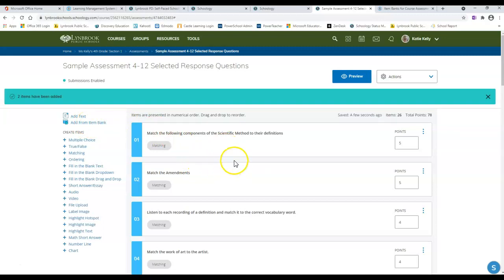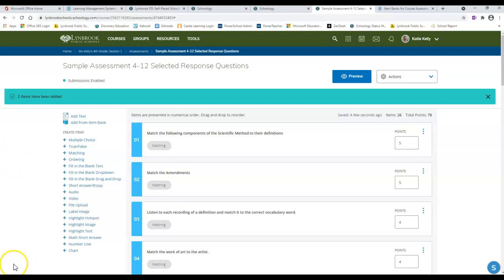You cannot create an item or a question in your course assessment and then go back to add it to your item bank. I hope this is helpful for you as you continue working with creating different assessments.